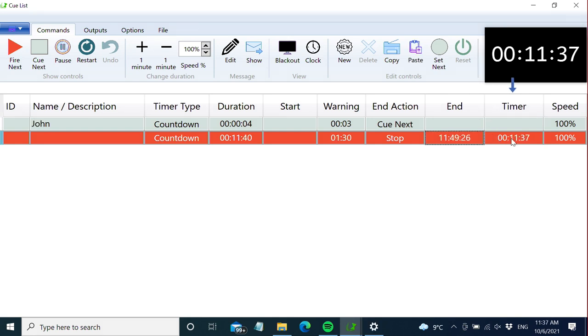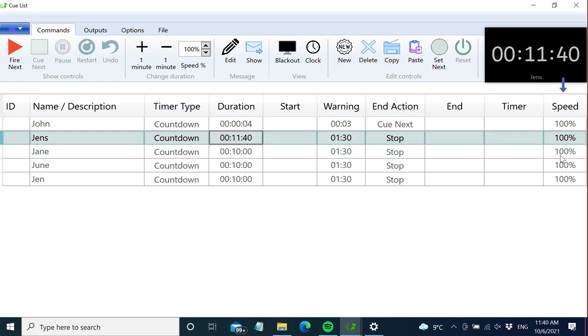Then we have the timer column, which is basically the same as shown in this window. We cannot edit this in this version. The speed setting changes the speed of the counter, just like these buttons we showed in the earlier video.